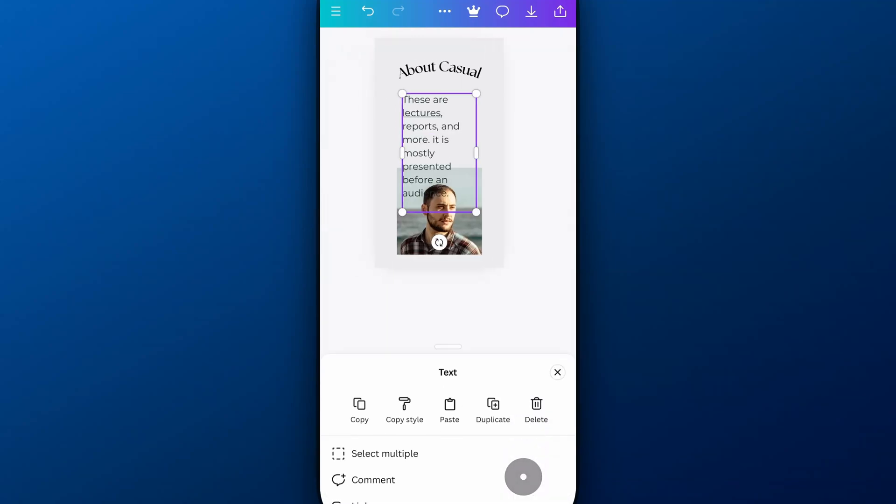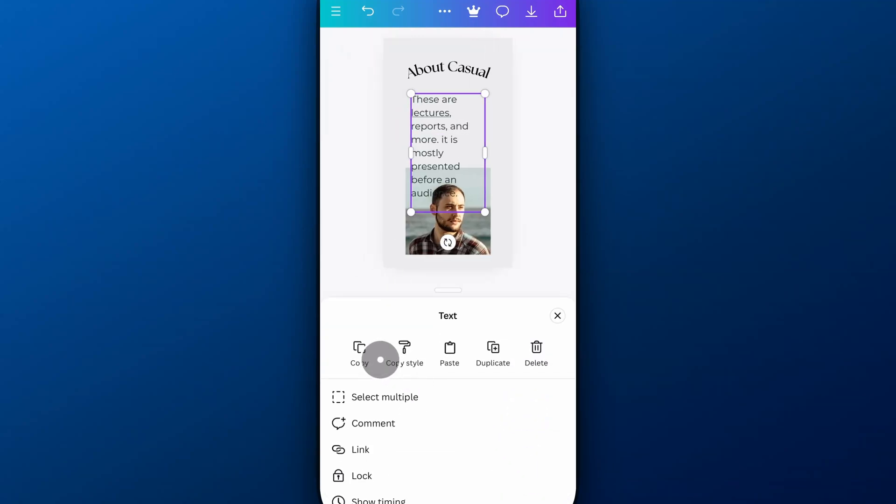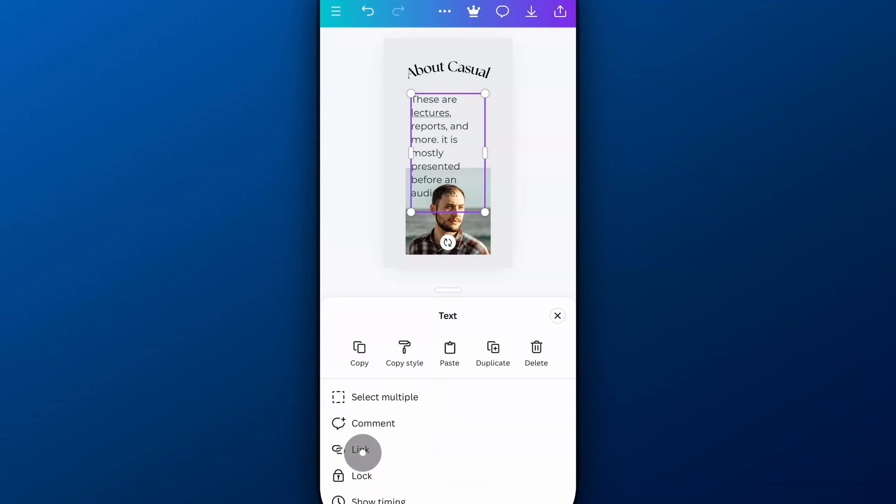The more option gives you options to like copy-paste, even copying styles, duplicating. You can lock your text box, and obviously you can link text as well. That's an important one if you want to hyperlink some text to be able to be clicked. And of course, you can delete text right here, too.